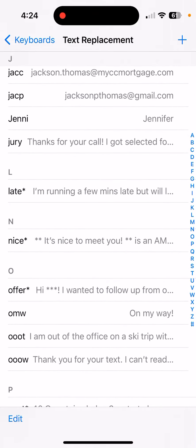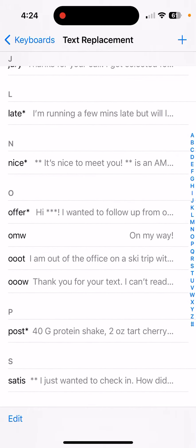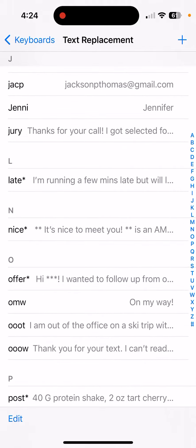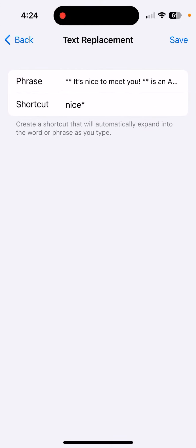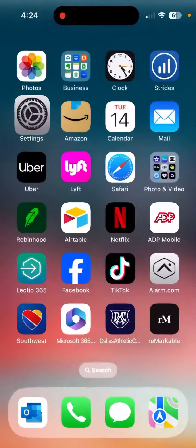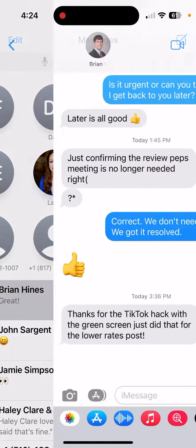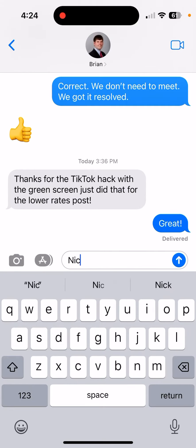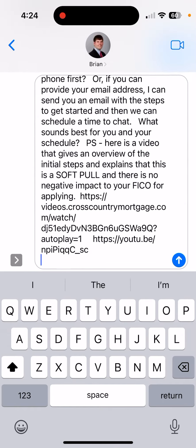This lists all the different shortcuts I use. One of the most common ways I use it is with new leads that come in. For example, I will type in the word 'nice' and it will auto-populate a text message. Nice. Boom.